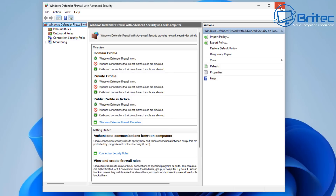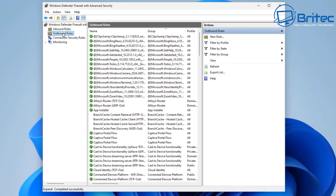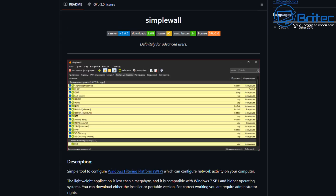SimpleWall is something we can use in conjunction with Windows Defender Firewall to make our network a little bit more secure. It will give us a yes or no on whether we want to allow traffic in and out of our network. SimpleWall is a free tool to configure the Windows Filtering Platform, or WFP, which can configure network activity on your computer. SimpleWall is not a control UI over the Windows Firewall and does not interact at any level with Windows Firewall.